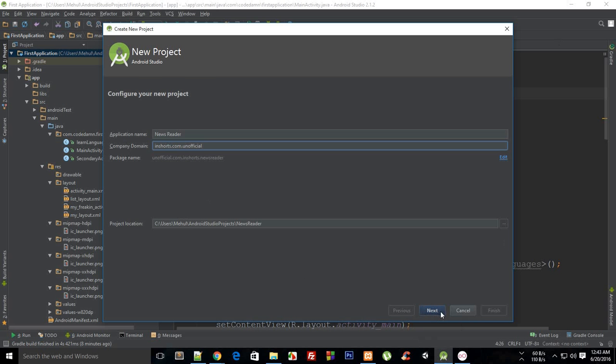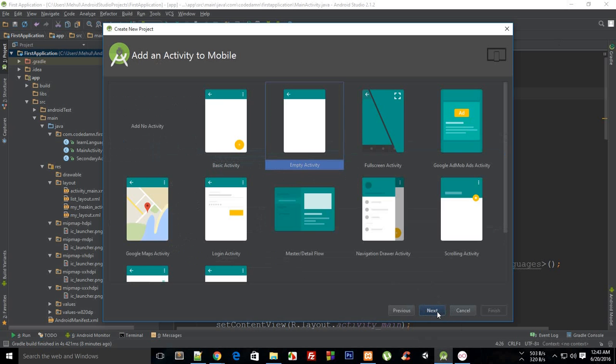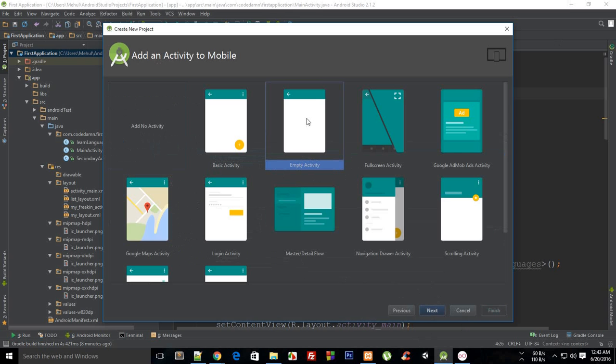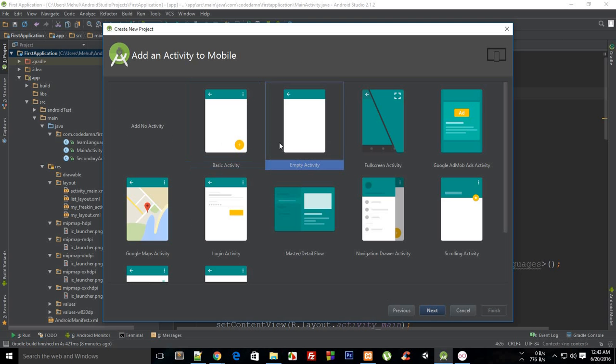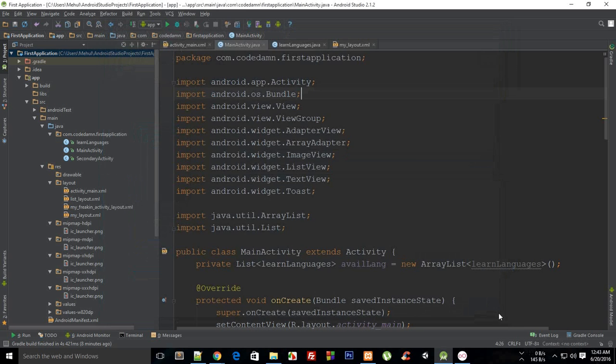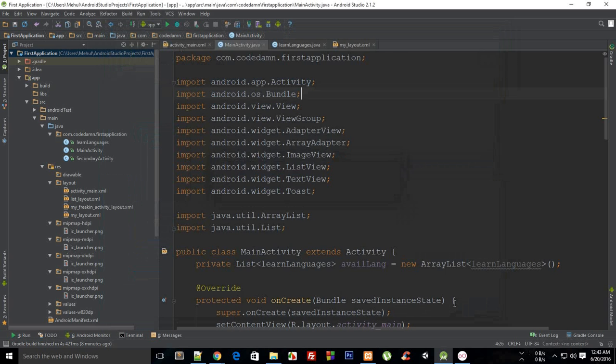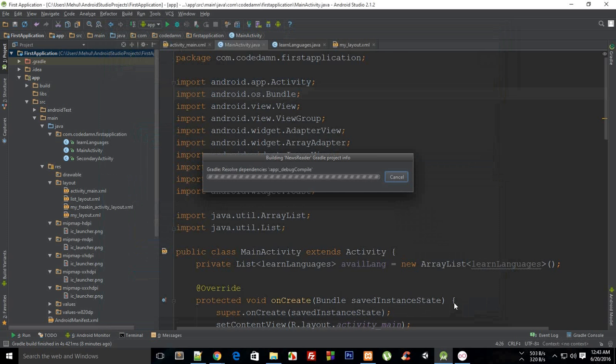Let's click on next. For minimum SDK let's keep it on 16 only, so it targets 95.2 percent. I'm just gonna go with an empty activity, why not. Or you can just go with basic one as well, it's up to you. I'm gonna go with an empty one for now and call this my main activity only. So finish and it should launch a new window probably.